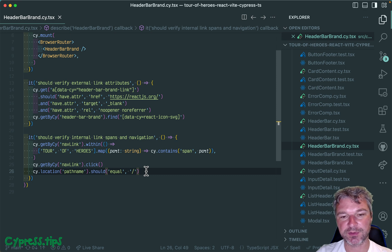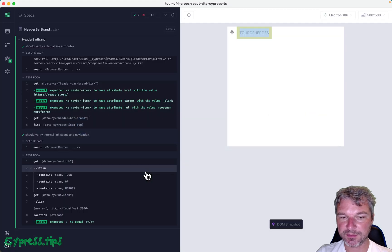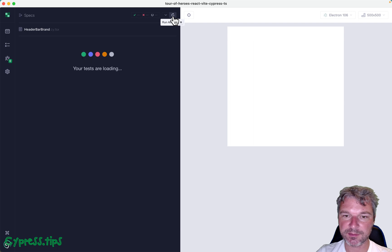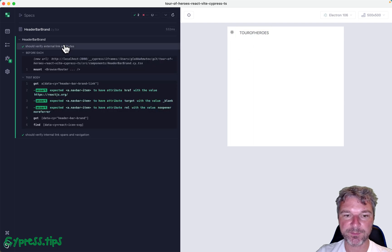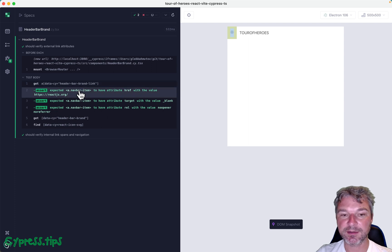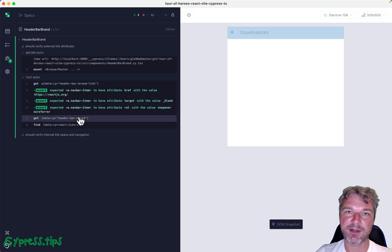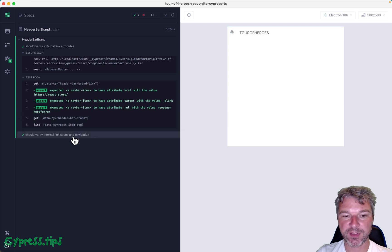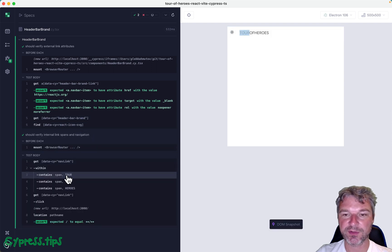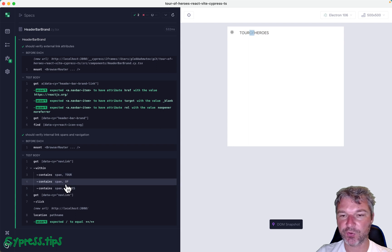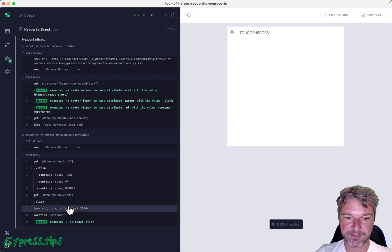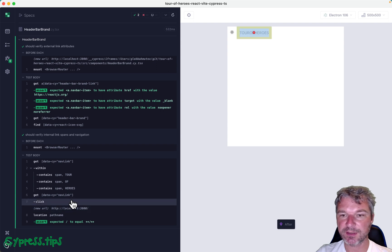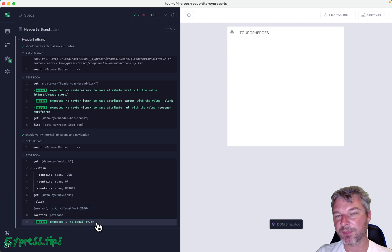How does it look when you run it? Well, it looks like this: mounts the component, finds that link in the first test, checks its attributes, finds the component again, finds the particular DOM element. When you confirm each individual span, you can see which one it actually found. When it found the link, clicked on it, and then the pathname became just the slash.